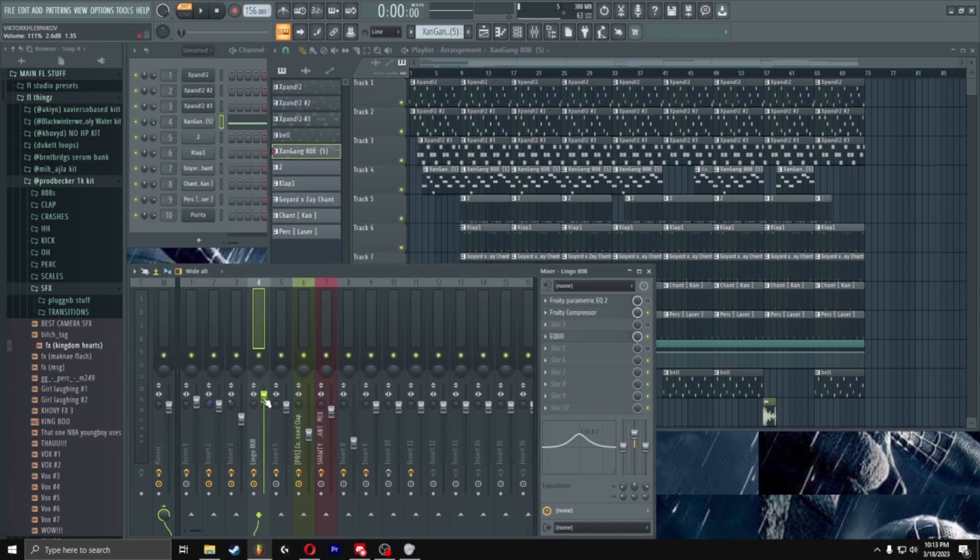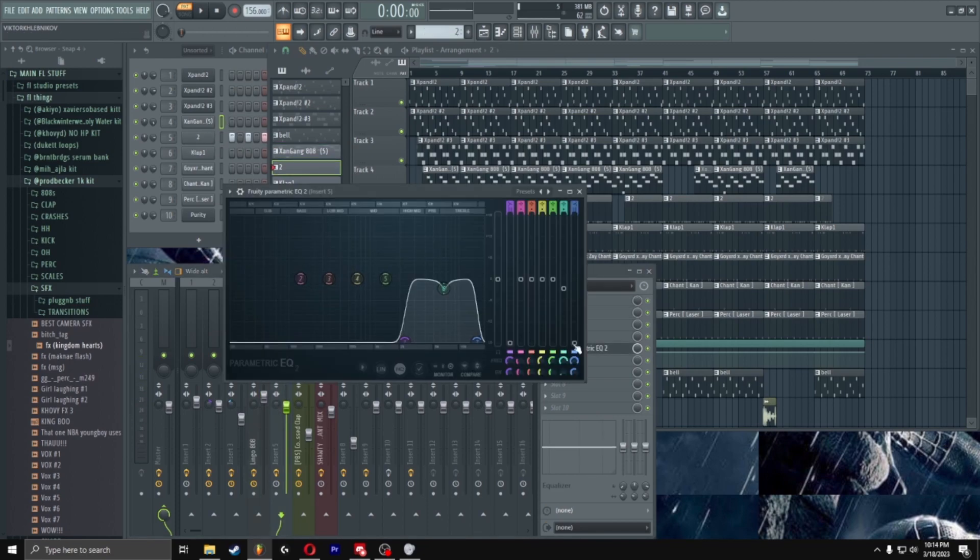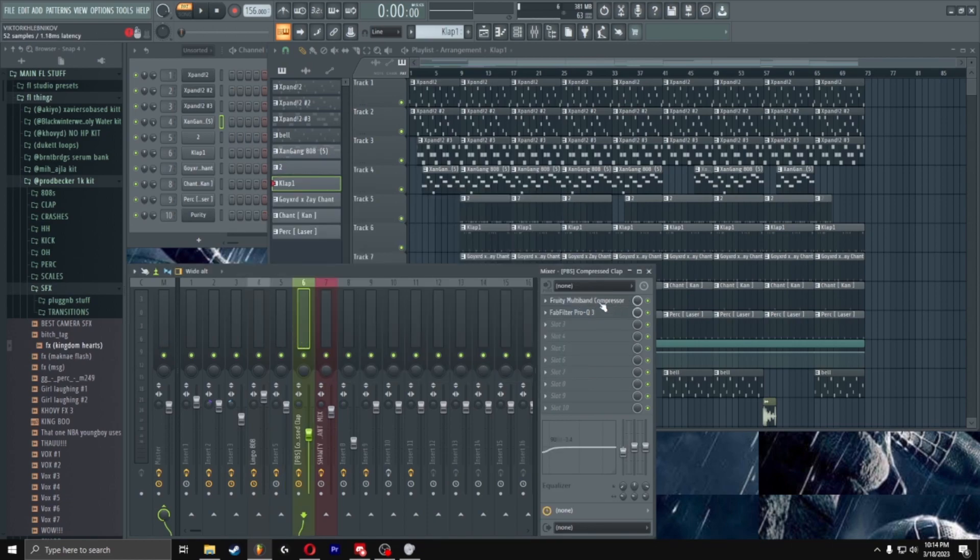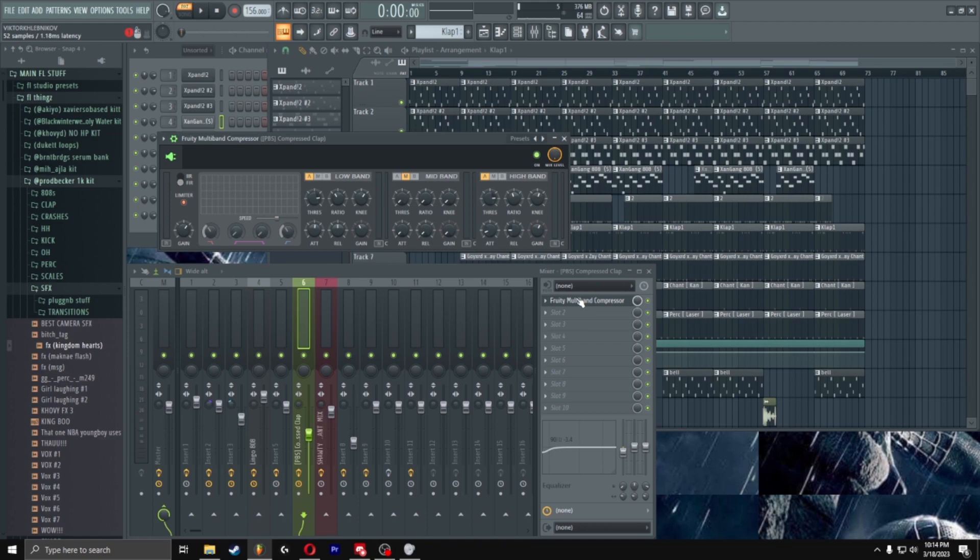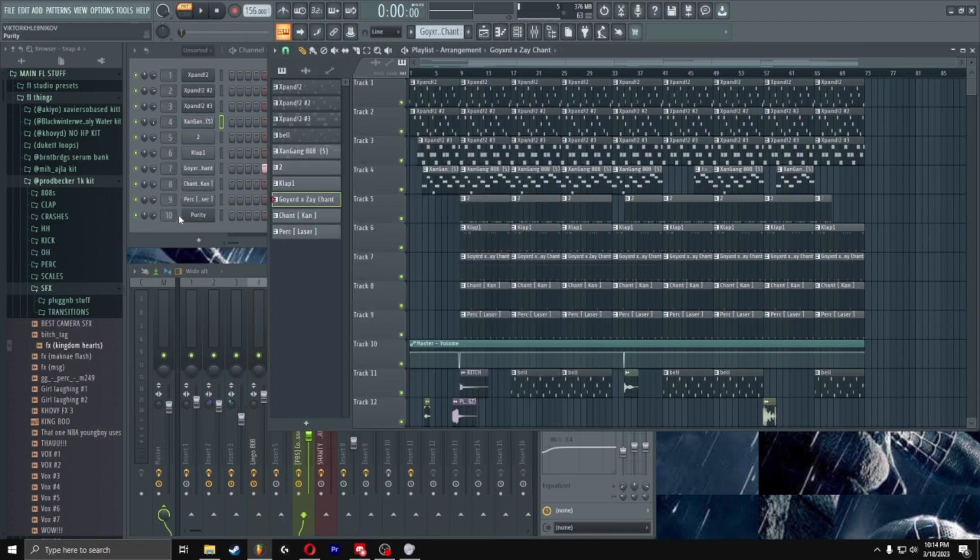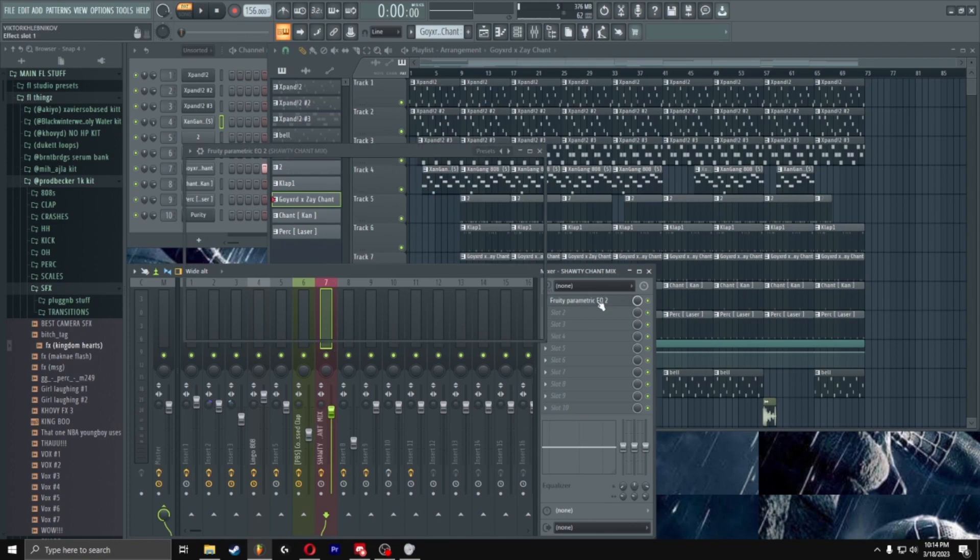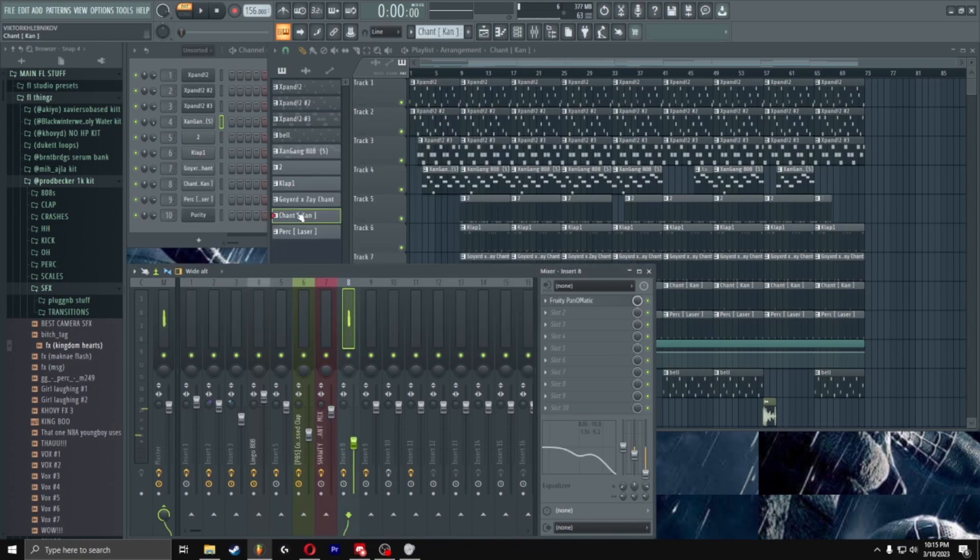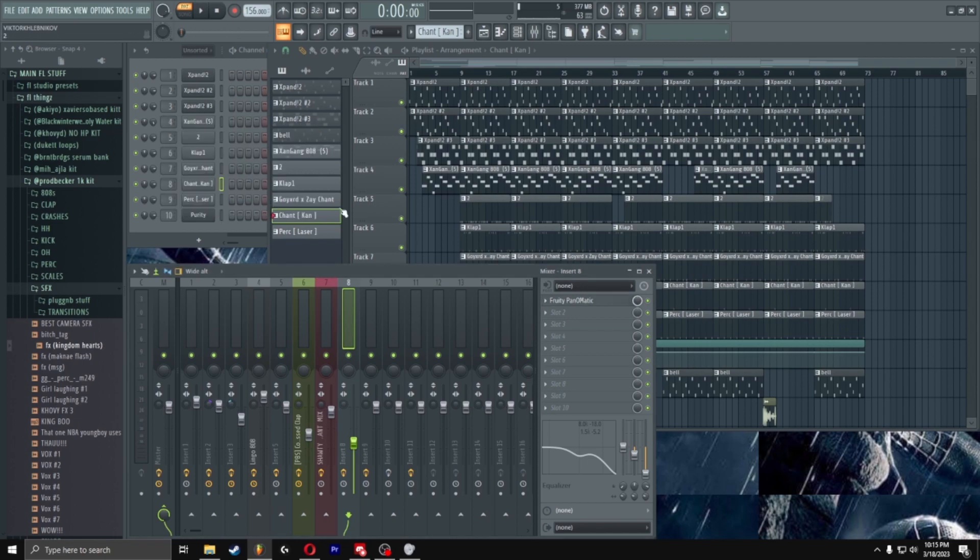Alright for the hi-hats, it's nothing crazy, it's just a parametric EQ. For the claps it's just a multi-band compressor, this way too much to copy I can't lie but just slap it on there bruh. You know I got the chant but this is just a chant mix I got from a pack. Alright now for the Pierre chant I got, I just got a Panomatic but you copy these, yeah boom boom, all that.